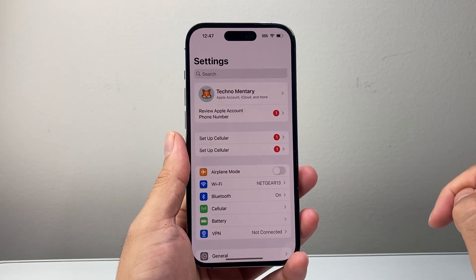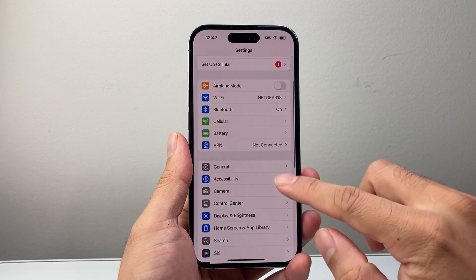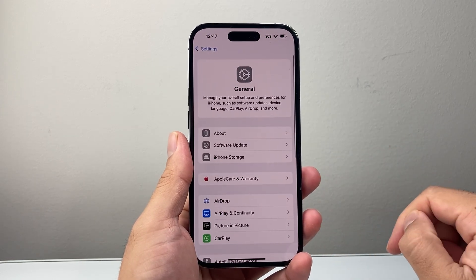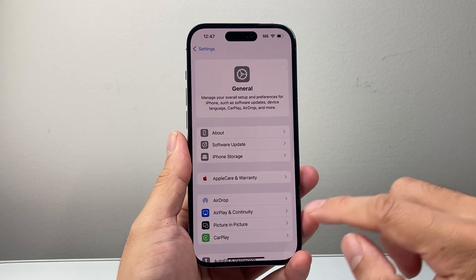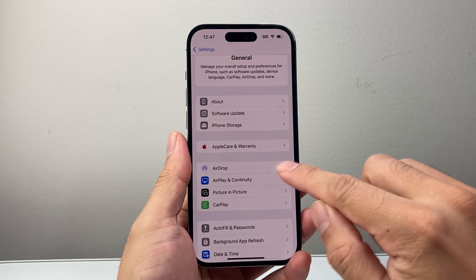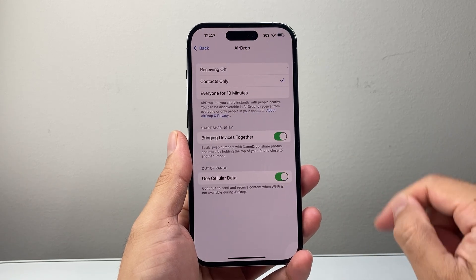first thing you're going to do is go into your Settings on your iPhone and then go to General. And once you go to General, we're going to go to AirDrop right here. So click on AirDrop.